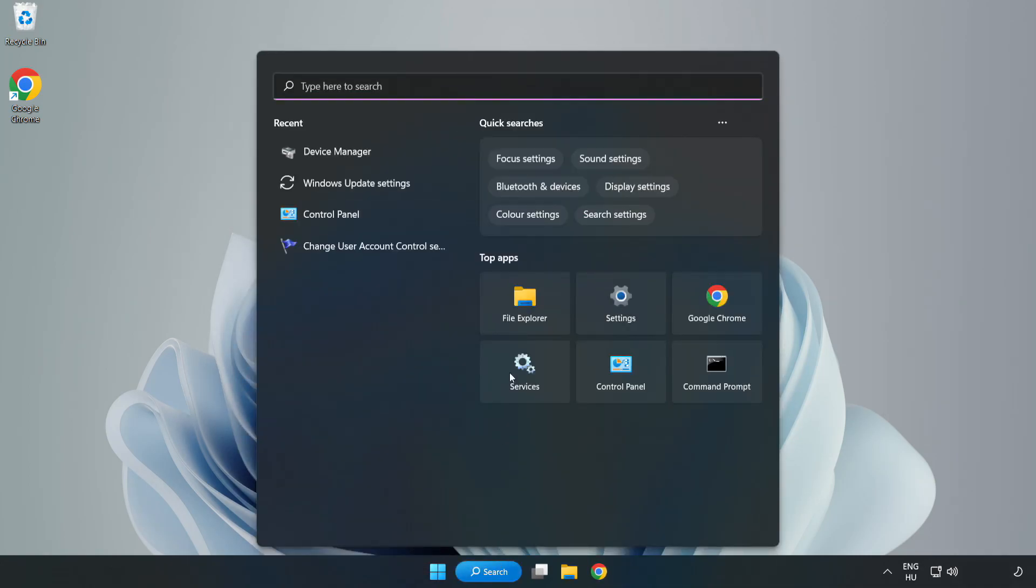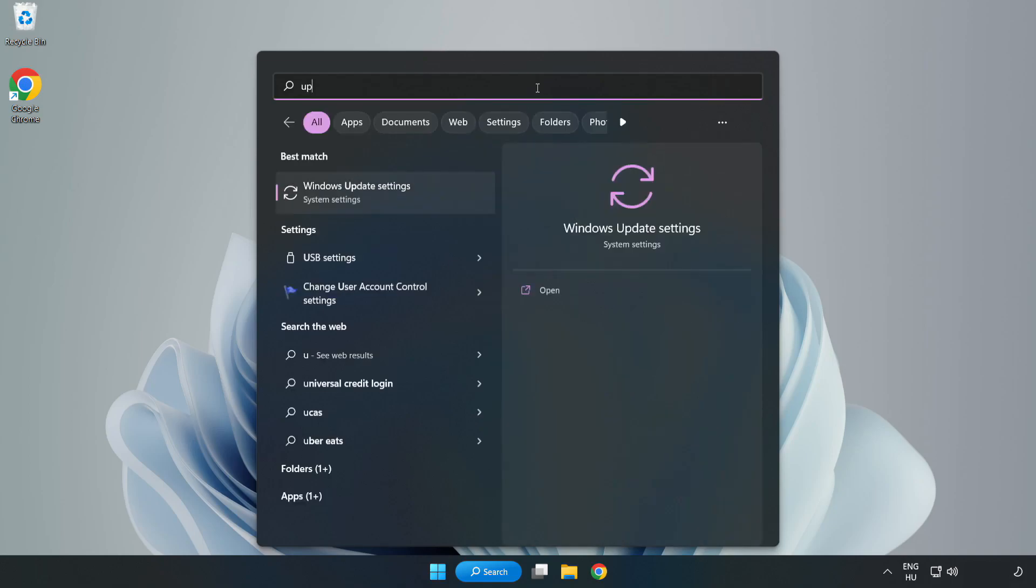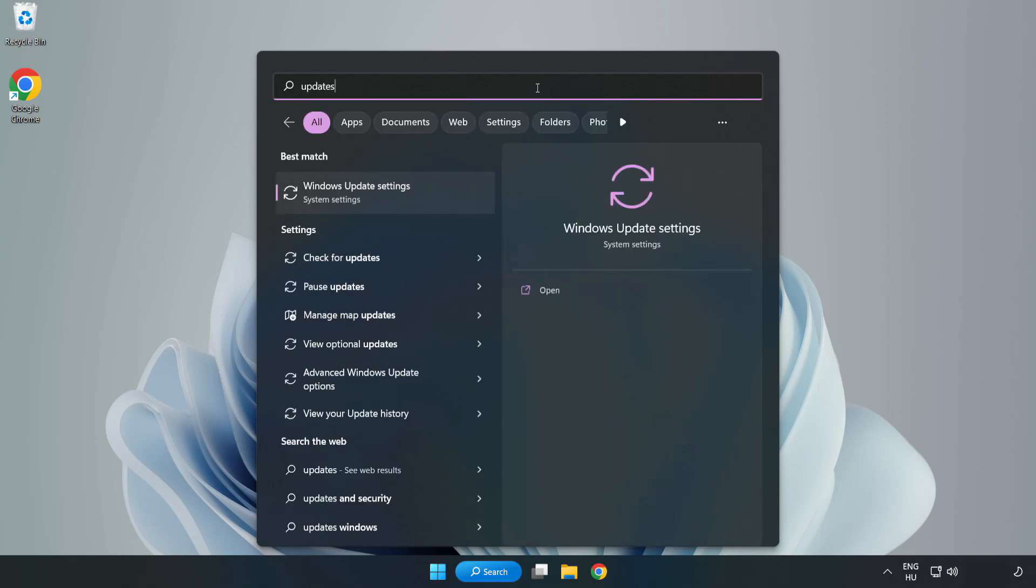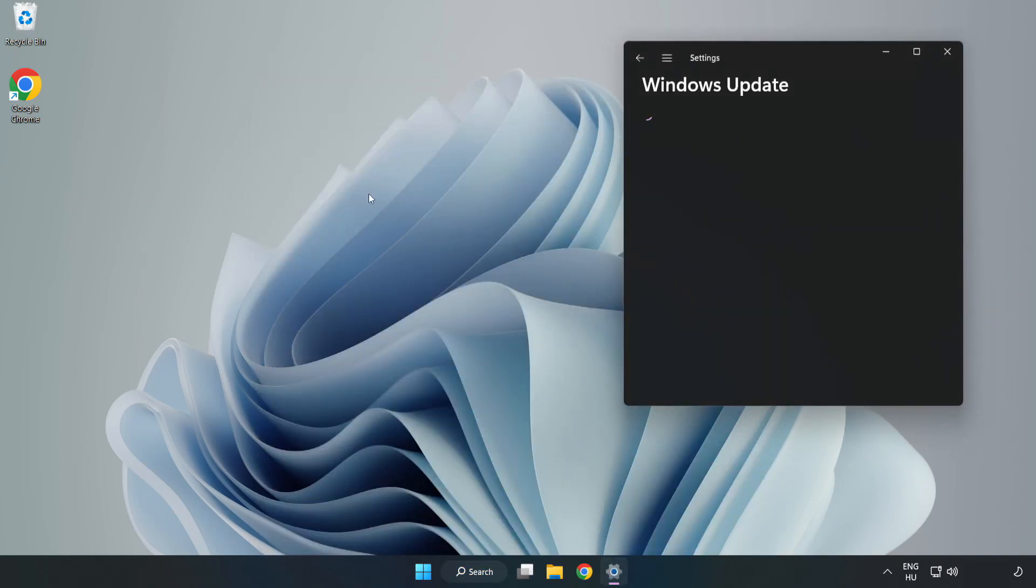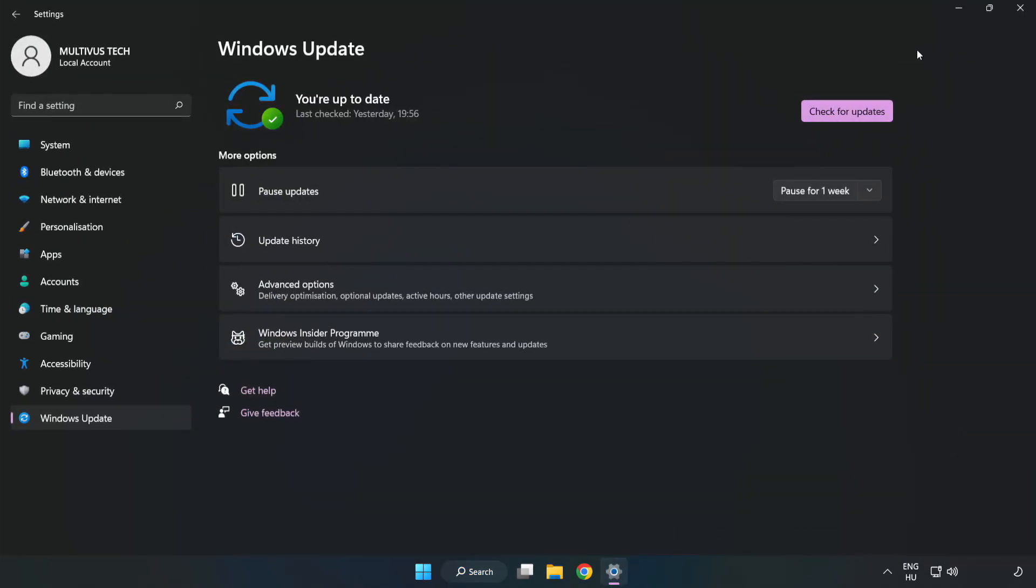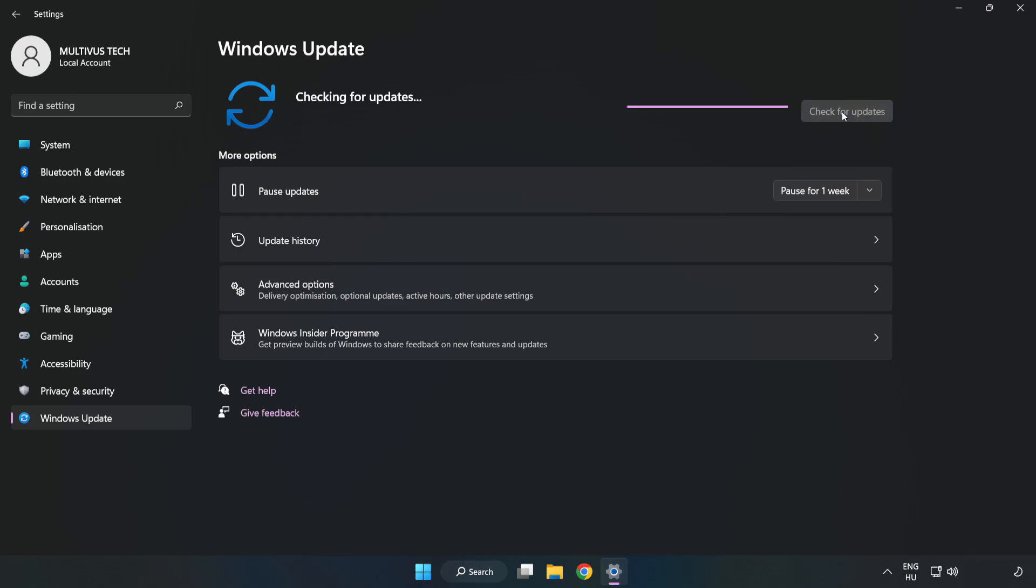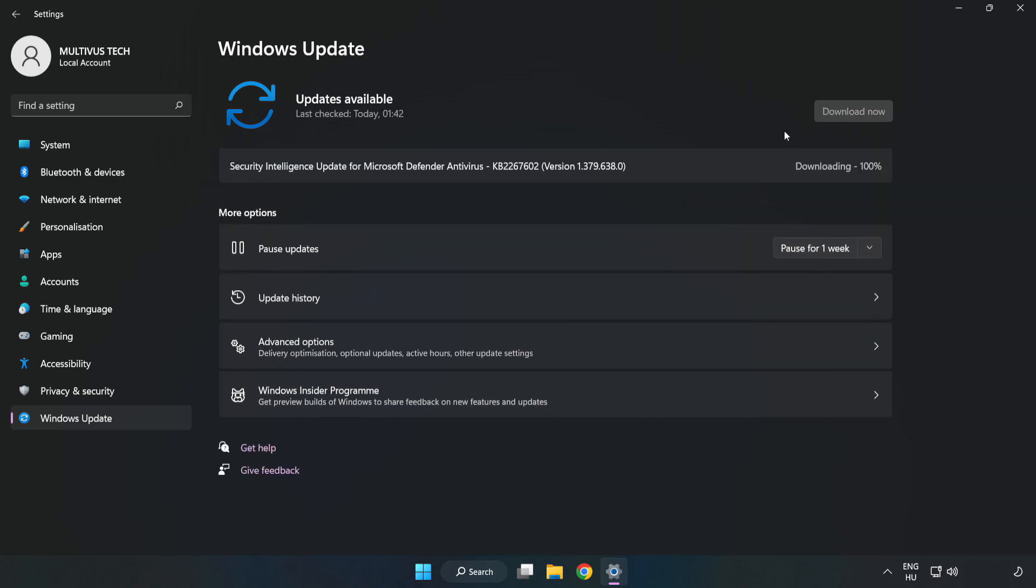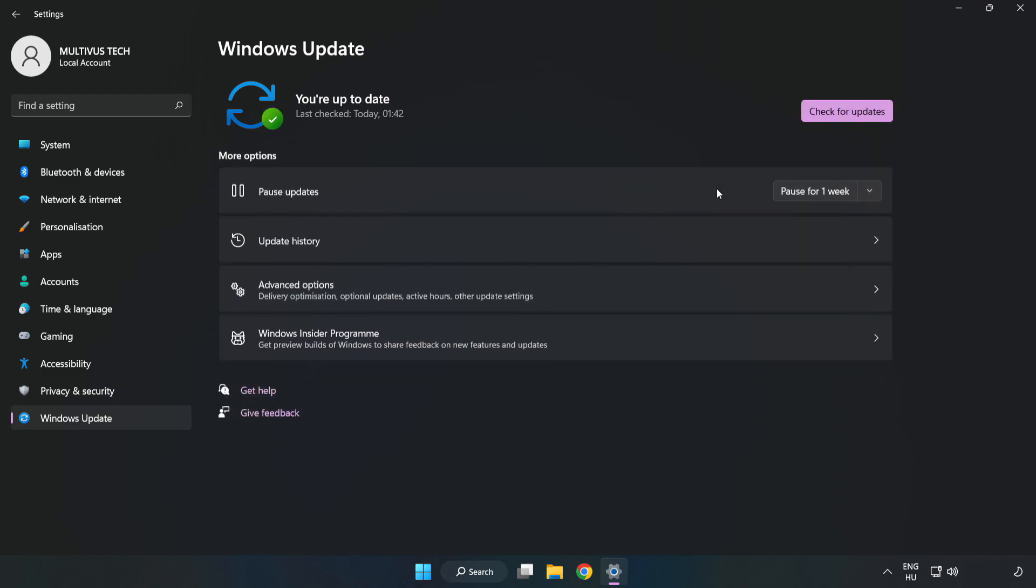Click search bar and type update. Click windows update settings. Click check for updates. After completed, click close.